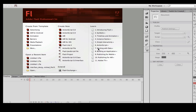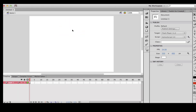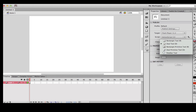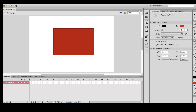Hi guys, today I'm going to be showing you how to create button functions in Flash Professional CS6. First, all you want to do is open ActionScript 3.0. Then select a shape — whatever shape you'd like. I'm going to select a rectangle. This shape will act as a button.